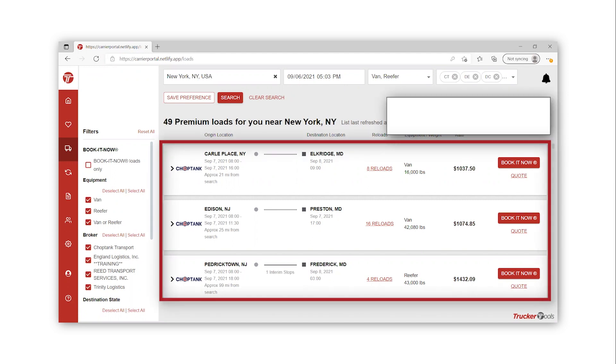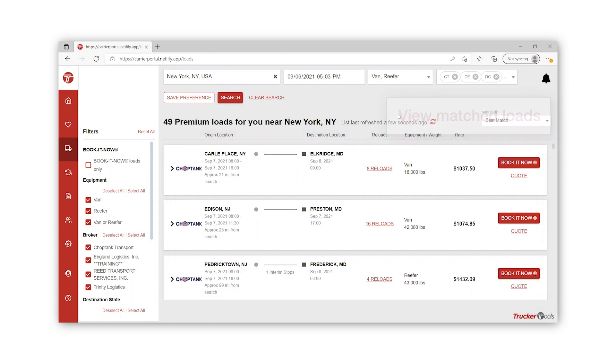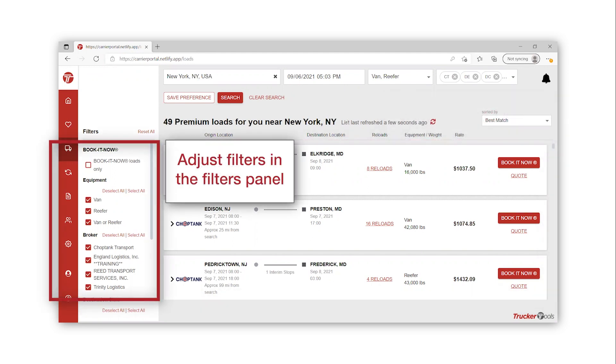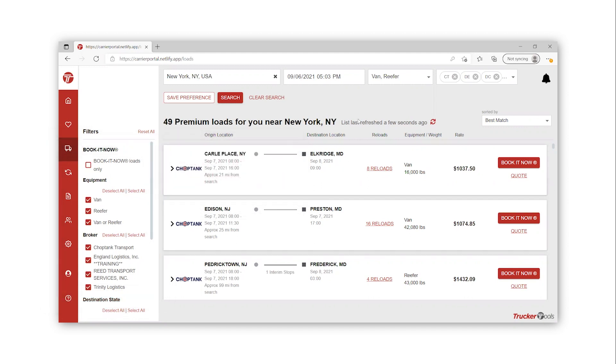Now you can see a list of loads that match your search. You are able to adjust your filters in the Filters panel on the left side of the list.